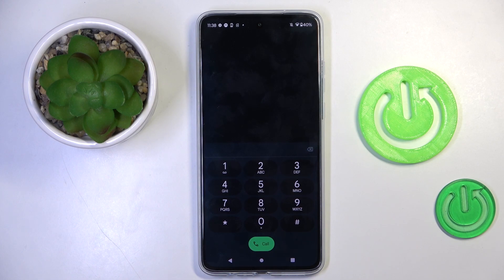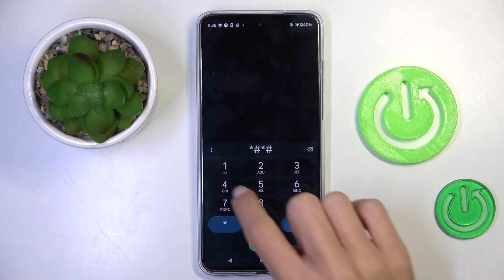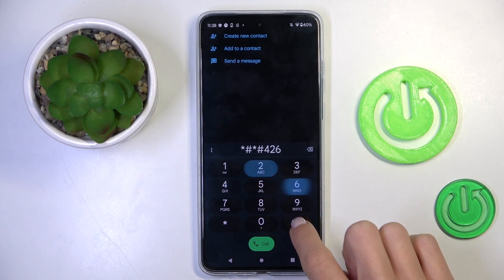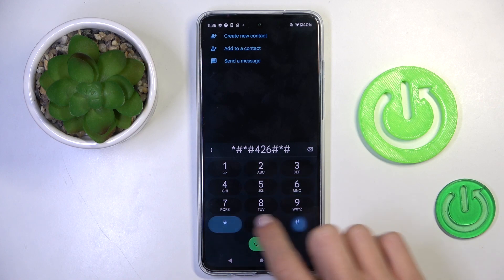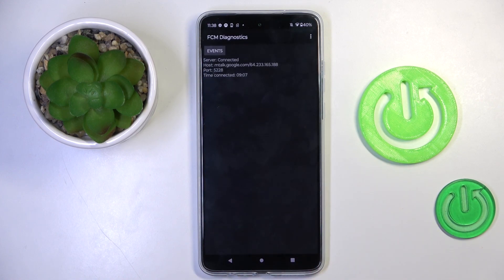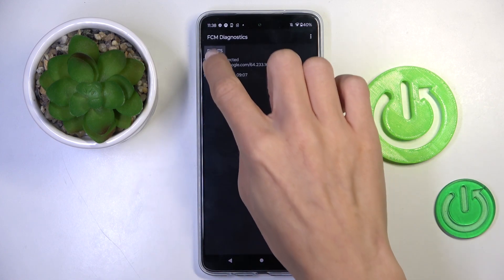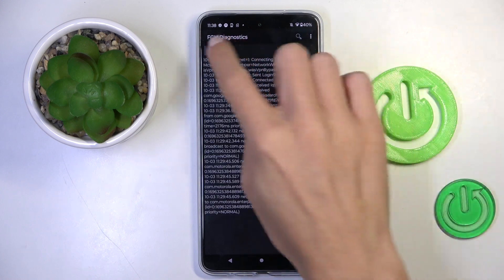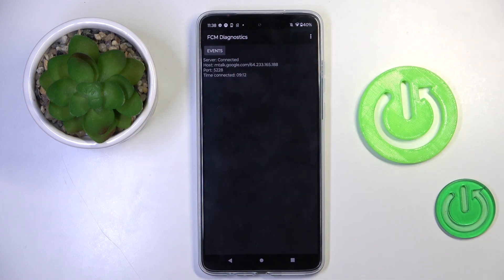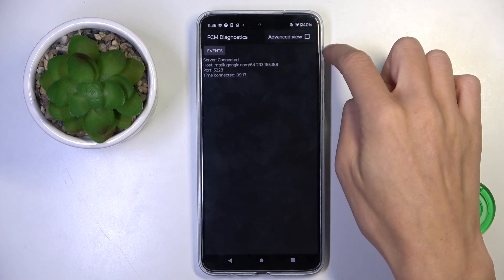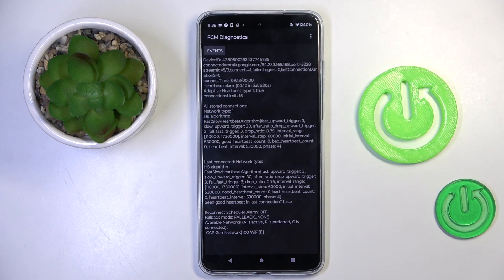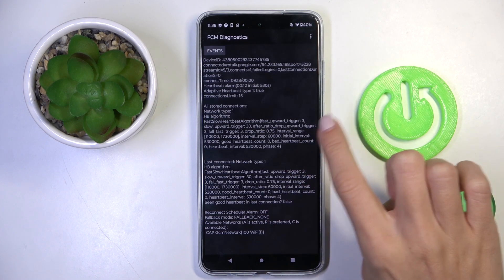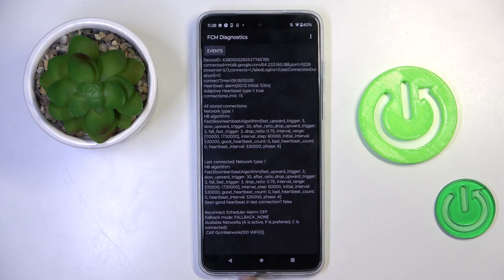The last code I want to share today is *#*#426#*#*. Here we've got FCM diagnostics, where you can check events and status. Once you want to get an advanced view, tap the more icon and click on that tab — as you can see, now we've got more info.